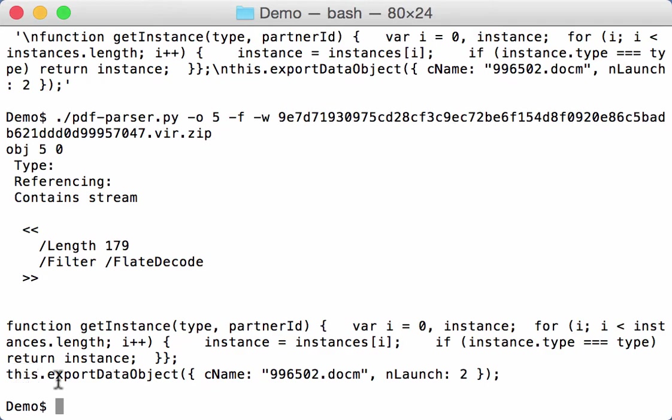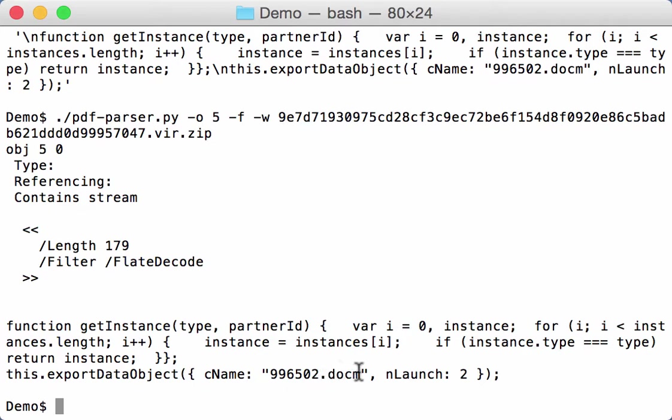And then we have this export data object with the name of a file and an action launch code is 2. This will write this embedded doc m file to a temporary file and then launch it with the corresponding application.